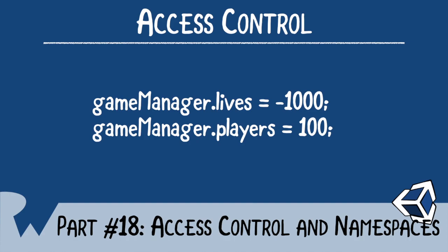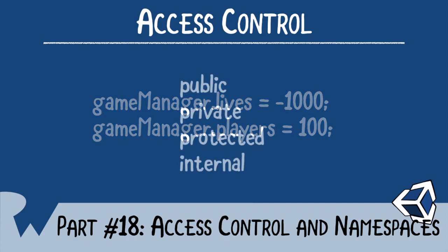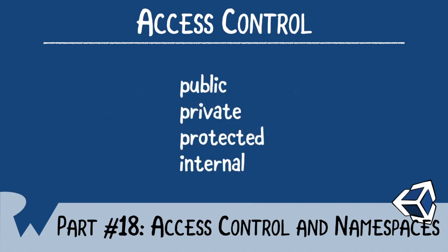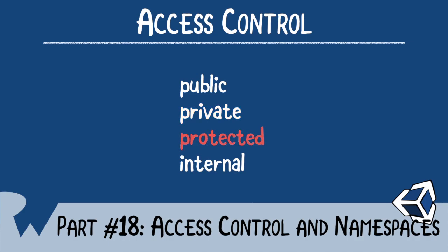C-Sharp has many different access control modifiers. In Unity, we're concerned with just four of them: Public, private, protected, and internal. Public means anyone can access the property or method. It's as you'd expect, whereas private means only the object itself can access the property or method. You'll see this in action in the next episode. Protected allows the property or method to be accessible within subclasses, as you'll learn later in the next section.